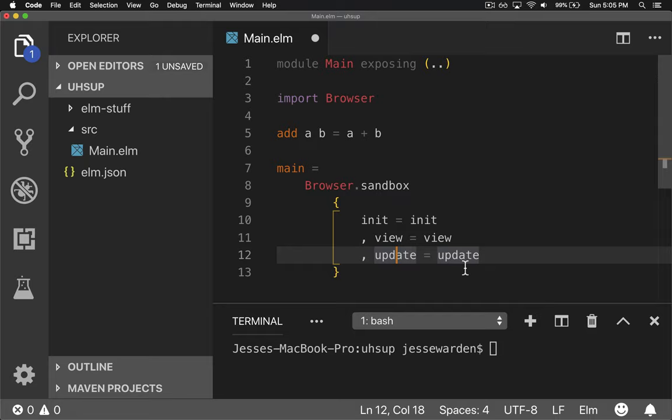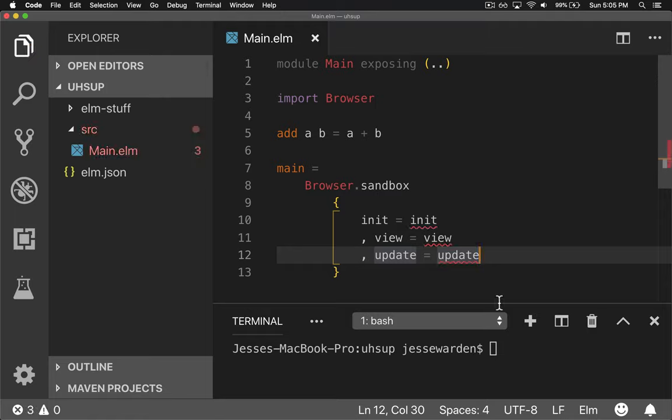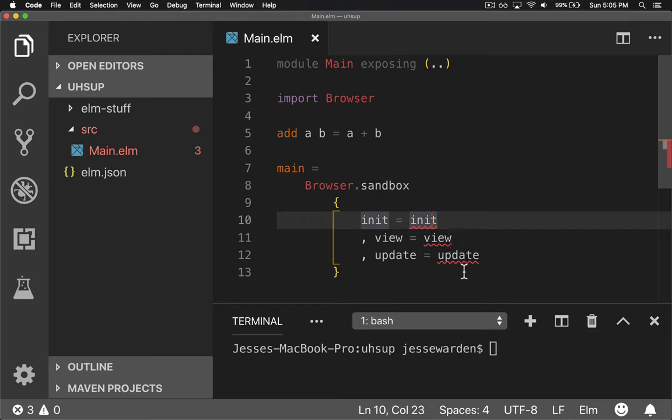This is basically a reducer function. If you are aware of list comprehensions and the reduce function or fold as it's called in other languages. So we hit save and immediately you have a problem is that init, view, and update aren't implemented. So let's go implement.